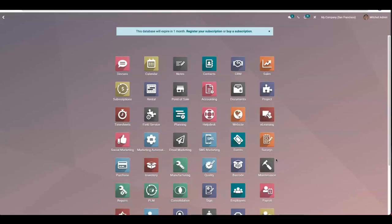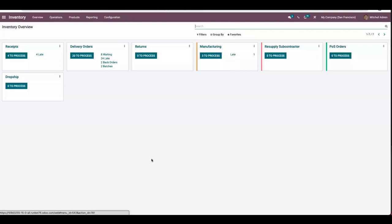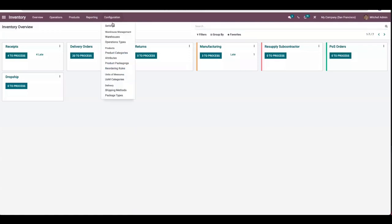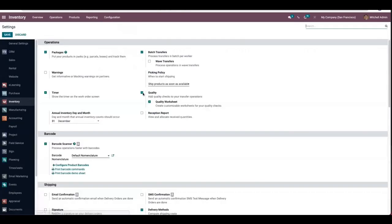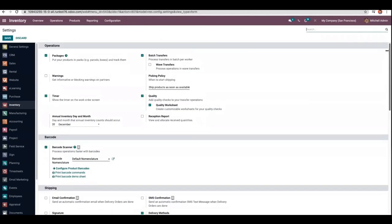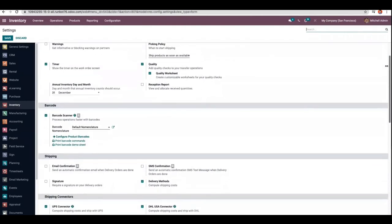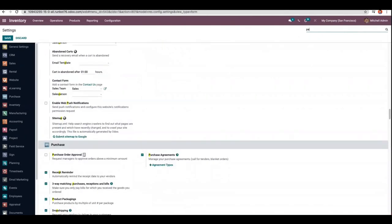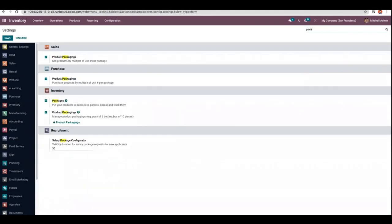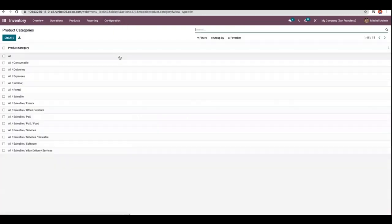Hello friends, today let's see how package reservation is done in Odoo 15 inventory. First, let's open the configuration settings of the inventory module and enable the packaging facility. Packages are already enabled here, and when you search for packaging, you can see product packaging is already enabled. After that, when you open product category, you can see a new field.